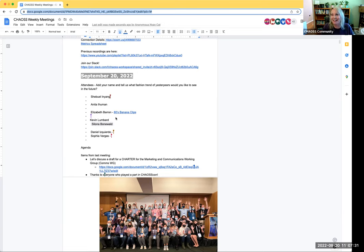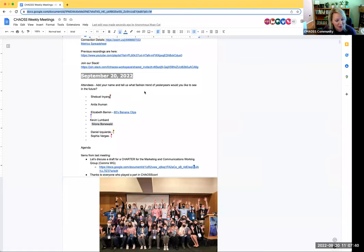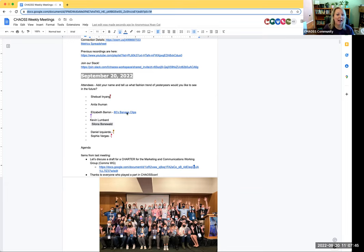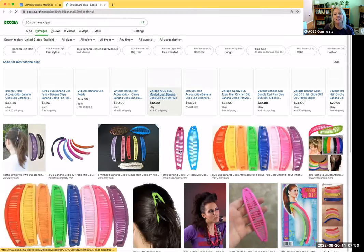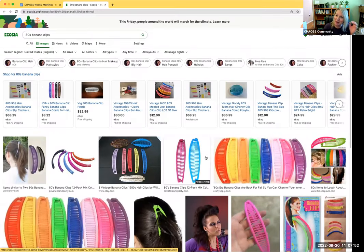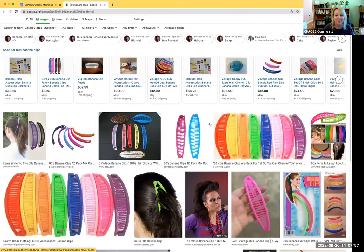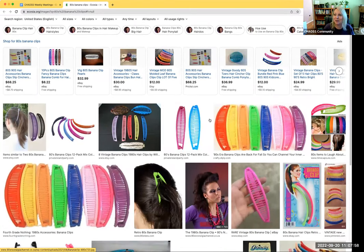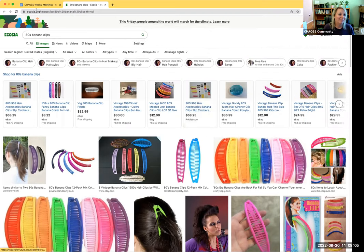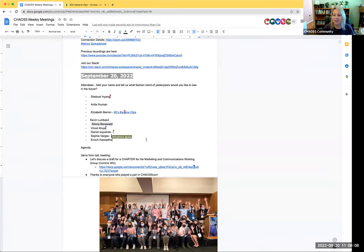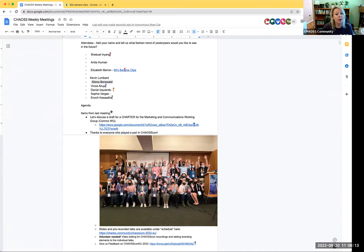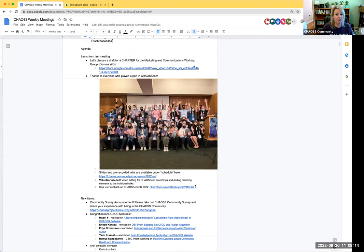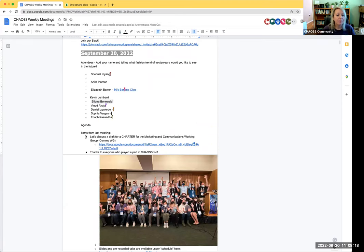If you would like to put your name in the list here as an attendee, that would be great. I also pulled this icebreaker question: What fashion trend would you like to see in the future? I really miss these banana clips. I think they're coming back. These things were amazing. So drop in your fashion suggestions for the rest of us. We have a really long agenda today, so let's hop to it.